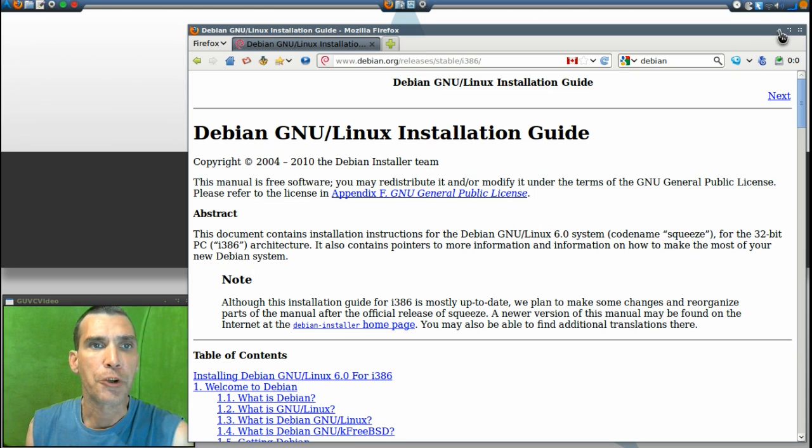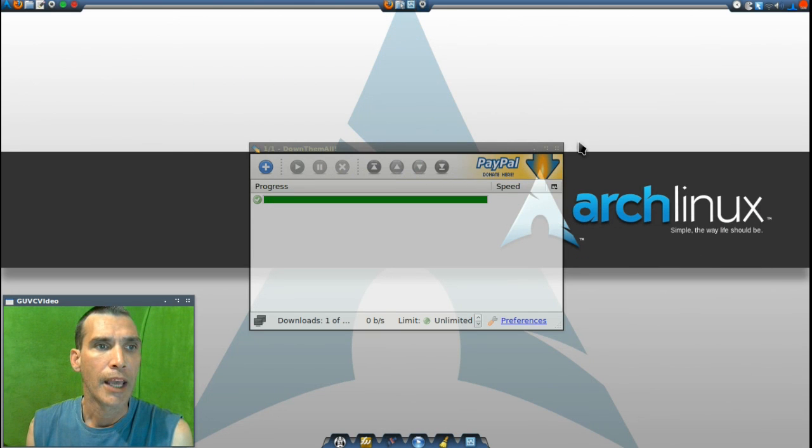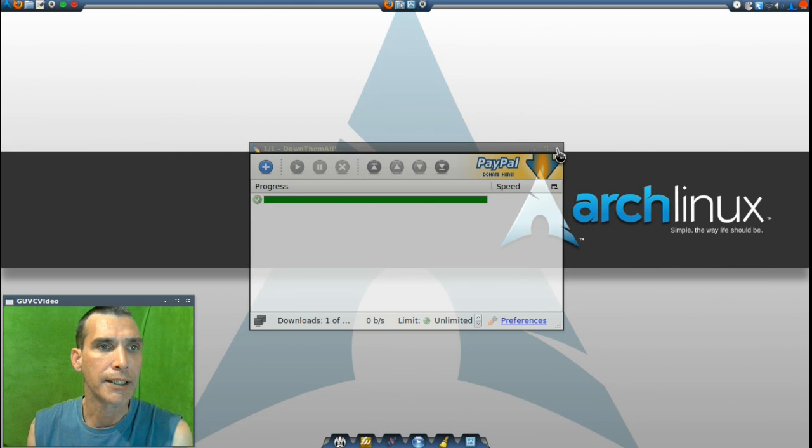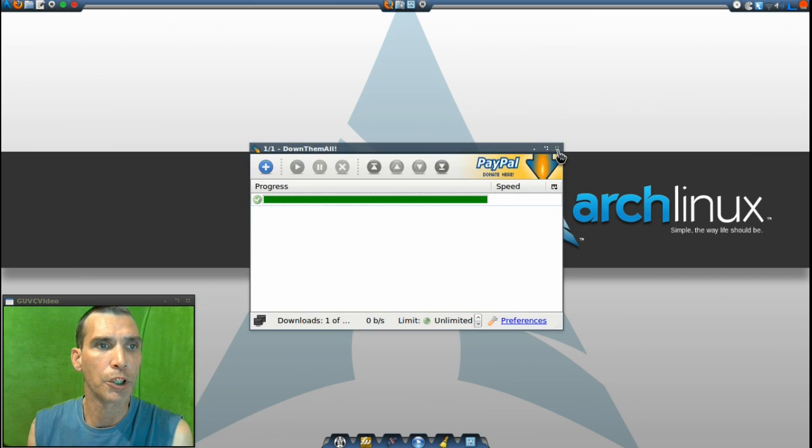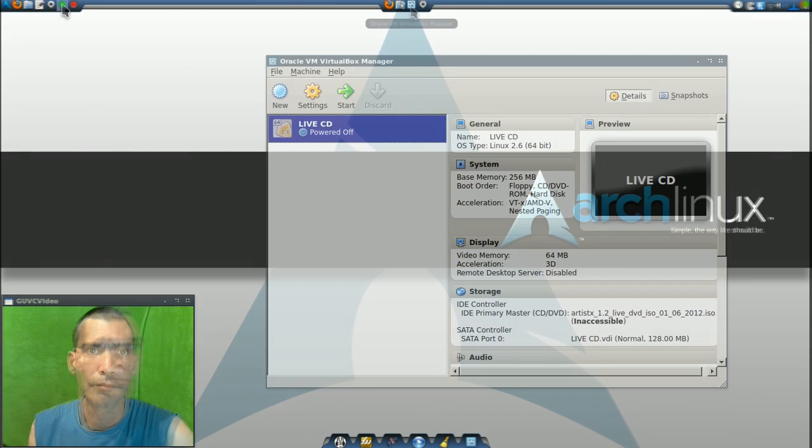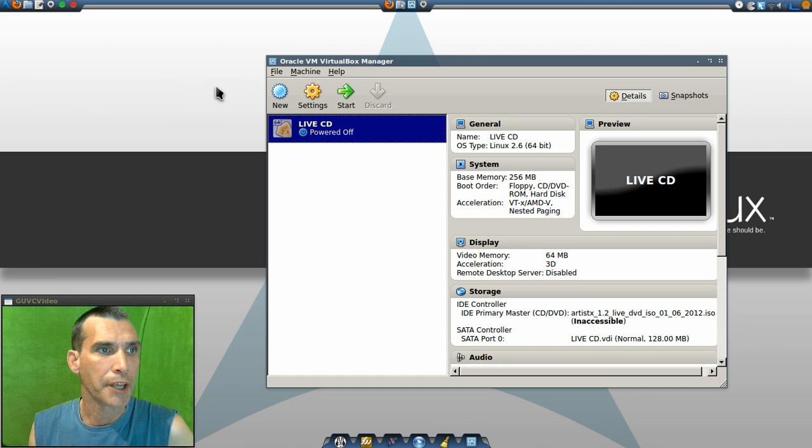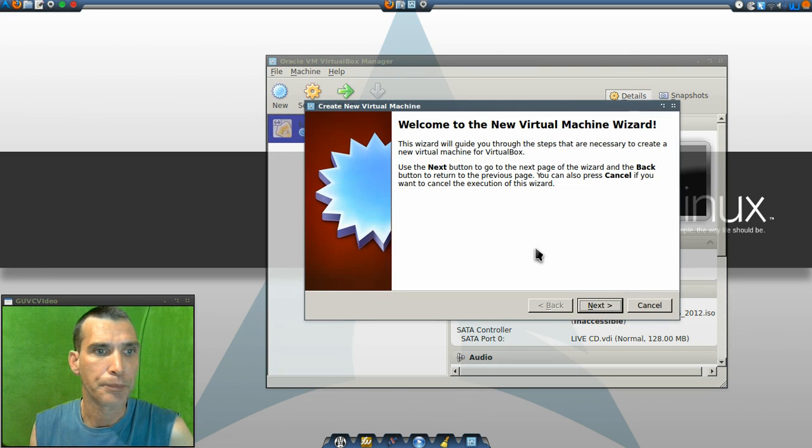Let's go ahead and minimize this and then we will proceed. I've already got the image downloaded and we will open up VirtualBox. Now let's go ahead and create a new virtual machine.